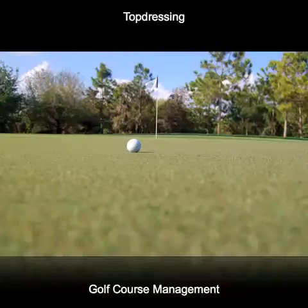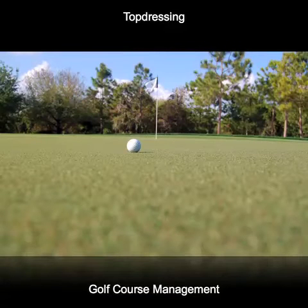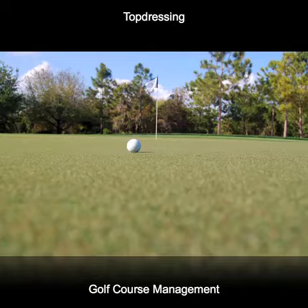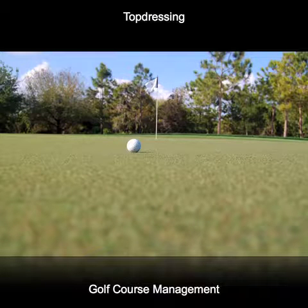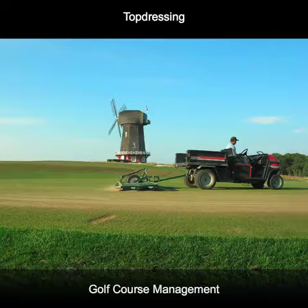There are several reasons why top dressing is an important part of any turf management program. Firstly, top dressing material is used to maintain a consistent firm playing surface. The material is applied and dragged or brushed across the turf to make sure that undulations, depressions, or holes are filled in.